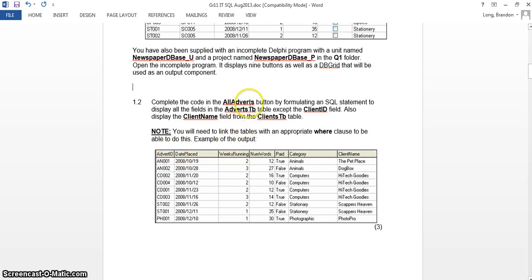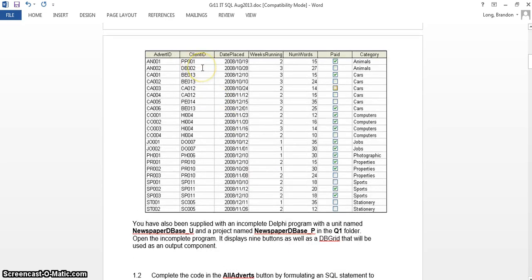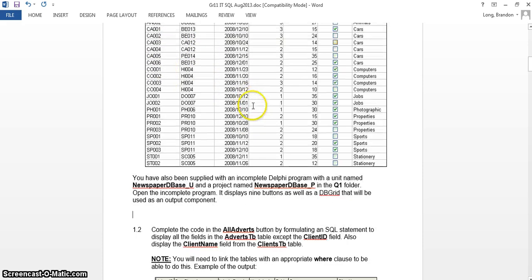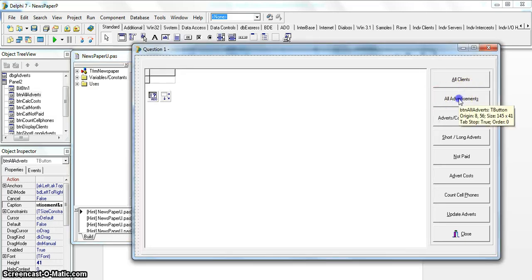For question 1.2, they want us to display all the fields in the adverts table as well as a field from the clients table, with no special criteria. The moment we have two tables in a query, we need a joining condition. Although there's no filtering criteria, there will be a WHERE clause that specifies the link between the two tables — which is the client ID, present in both tables.